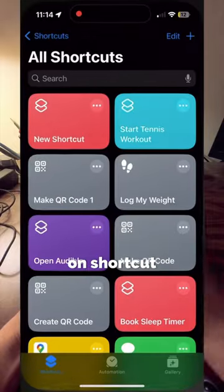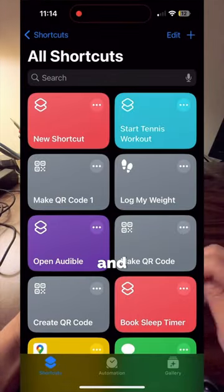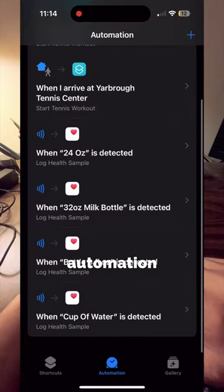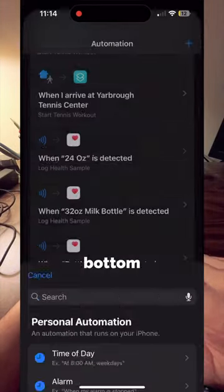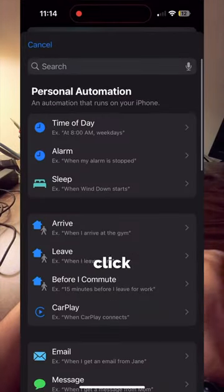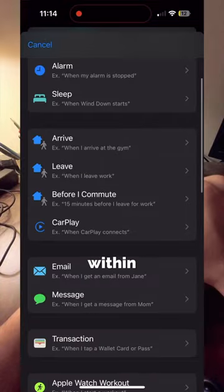On your iPhone, click on Shortcuts and click on Automation on the bottom, and then click on the plus sign.